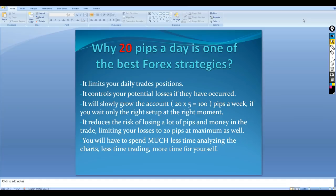The first reason is it limits your daily trades and positions. The name says 20 pips a day so we don't aim more than that, and that is actually leading us to part number two: it controls your potential losses if they have occurred.